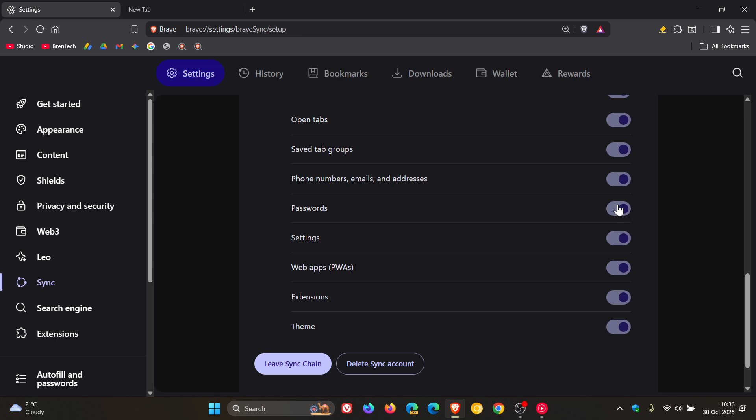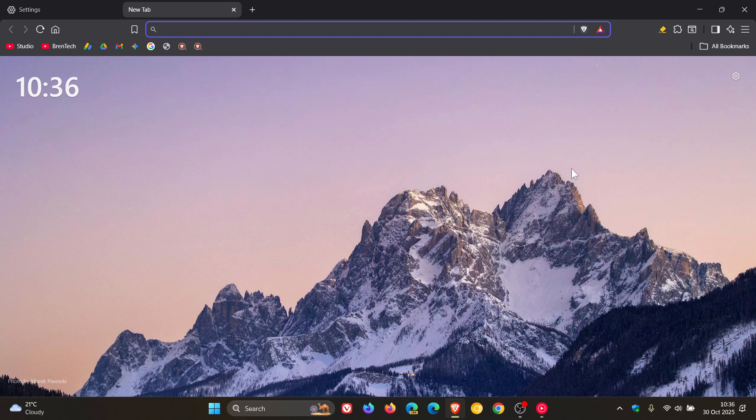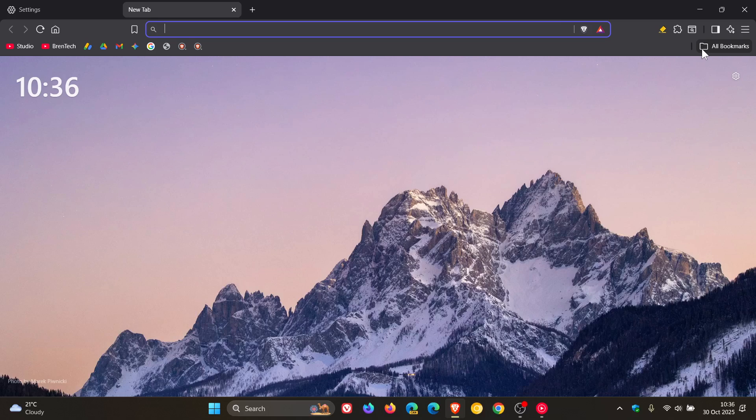Nice to see more improvements for the ad blocker Brave Shields, with Brave saying they've improved ad blocking. As far as I'm concerned, as I mentioned previously on the channel, Brave has one of the best ad blockers out there. Brave also says it's updated the bookmark folder icon in the bookmark bar.